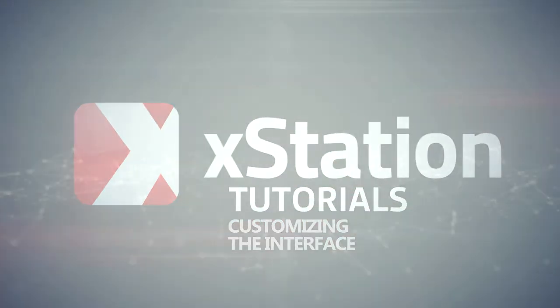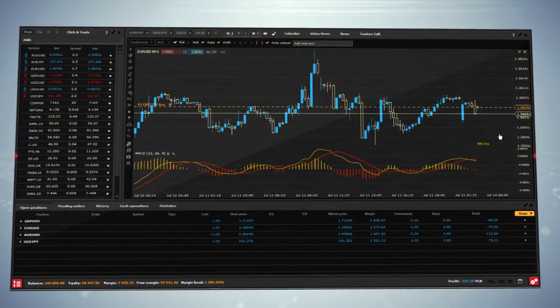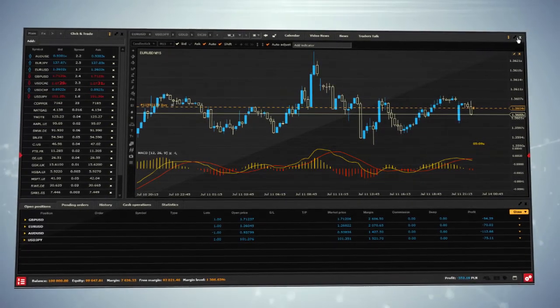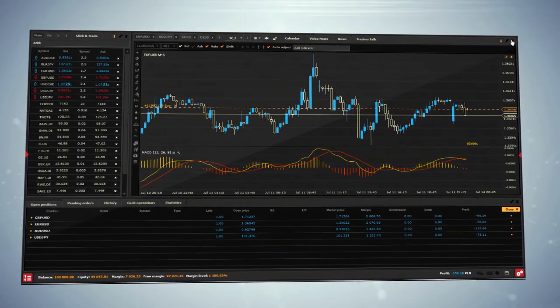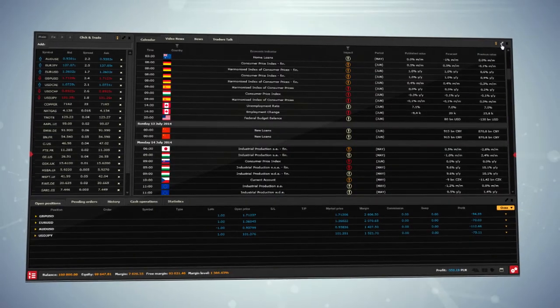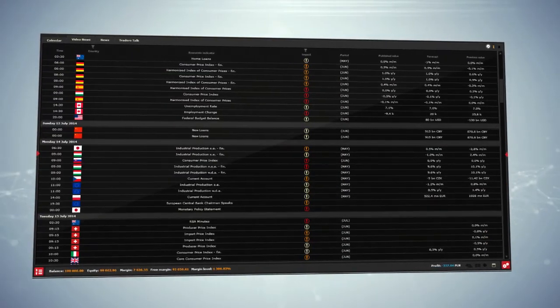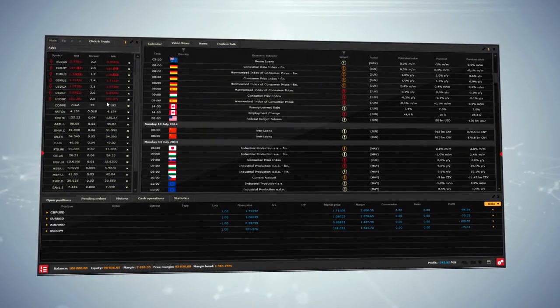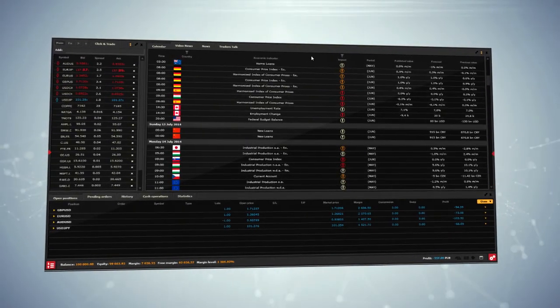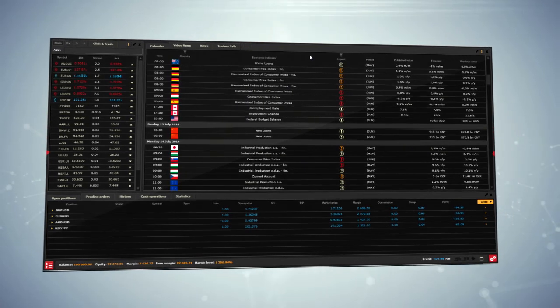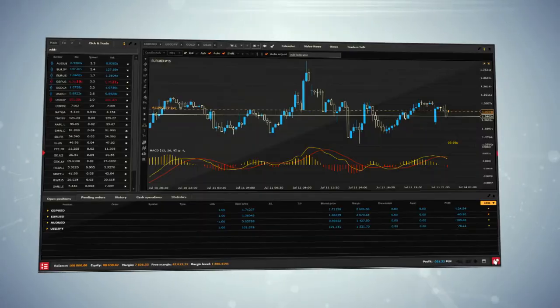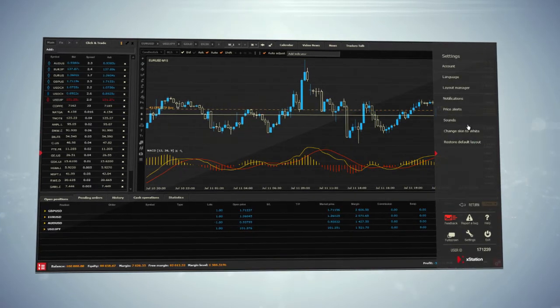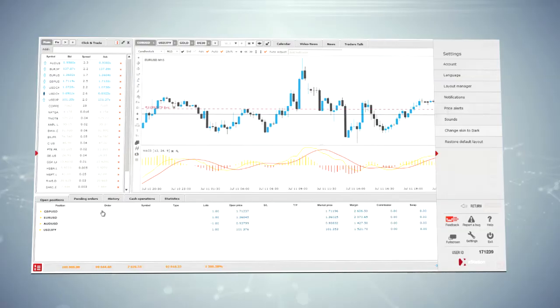Customizing the interface: xStation platform allows you to customize the platform according to the trader's needs. Each window in the default view may be closed, maximized, or minimized. Each section may be moved and changed in size. The platform interface is available in two versions, dark and white. You can change them by using settings on the right panel.